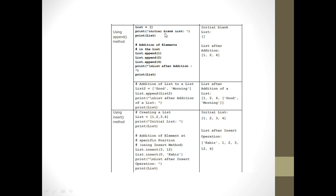Let's see an example for append. This is a list and initially it is blank. I say list.append(1), list.append(2), list.append(4). It takes only one argument — the value of the element. After that, if I print the list, it will be one, two, and four.